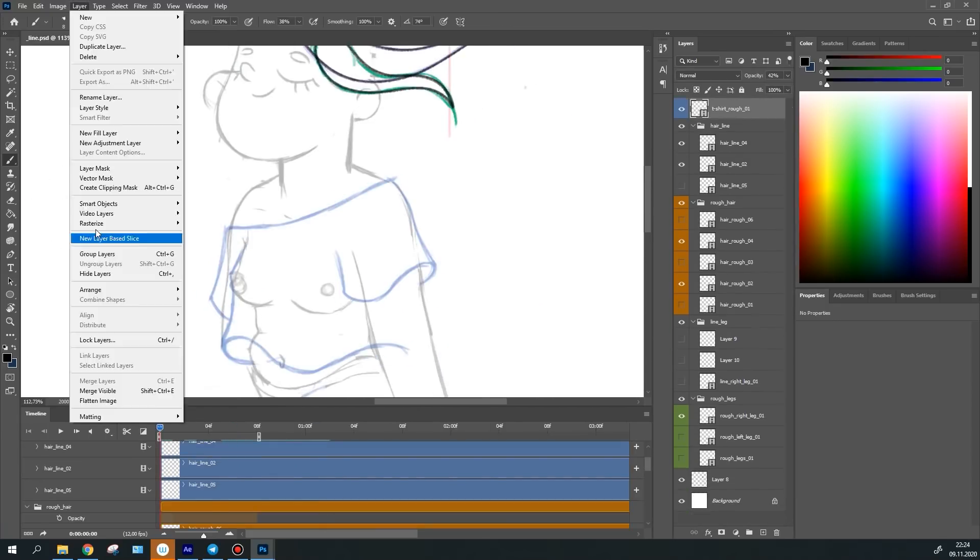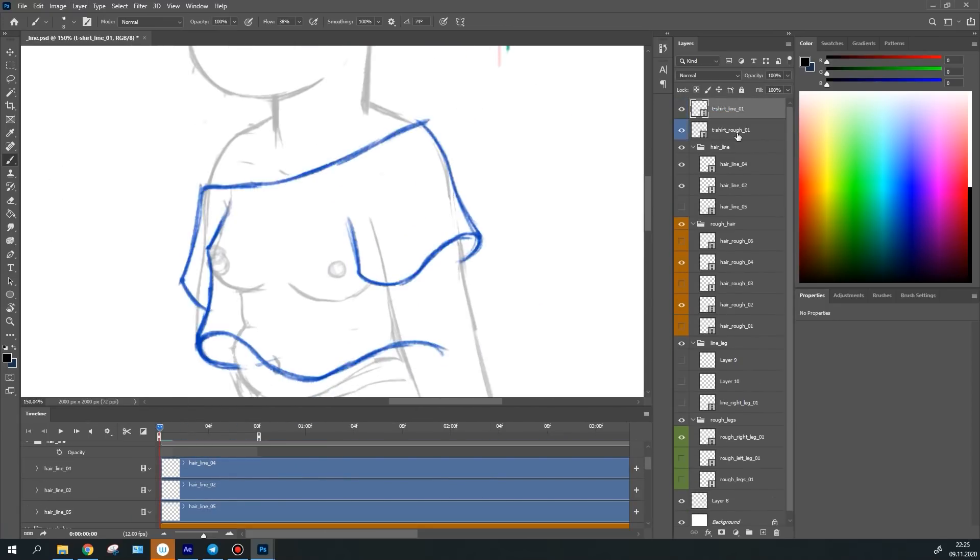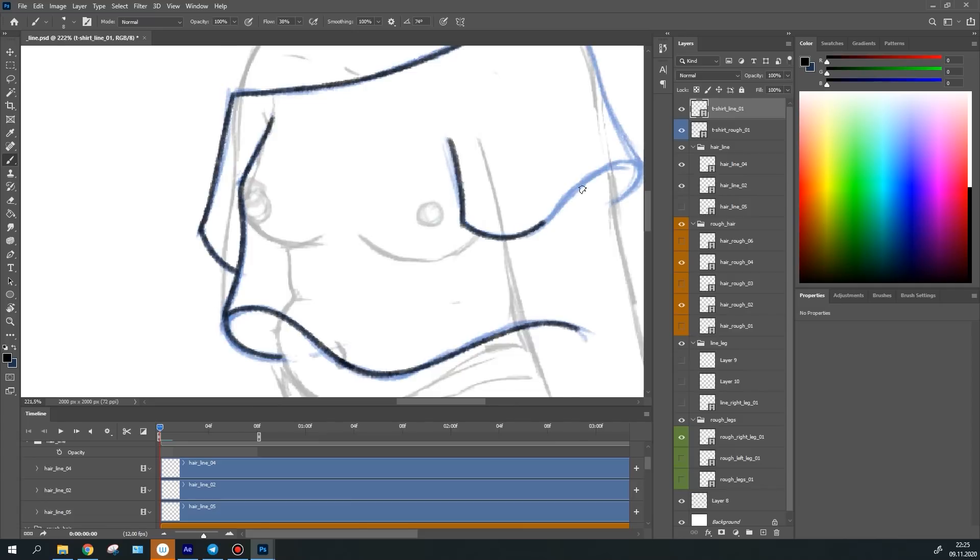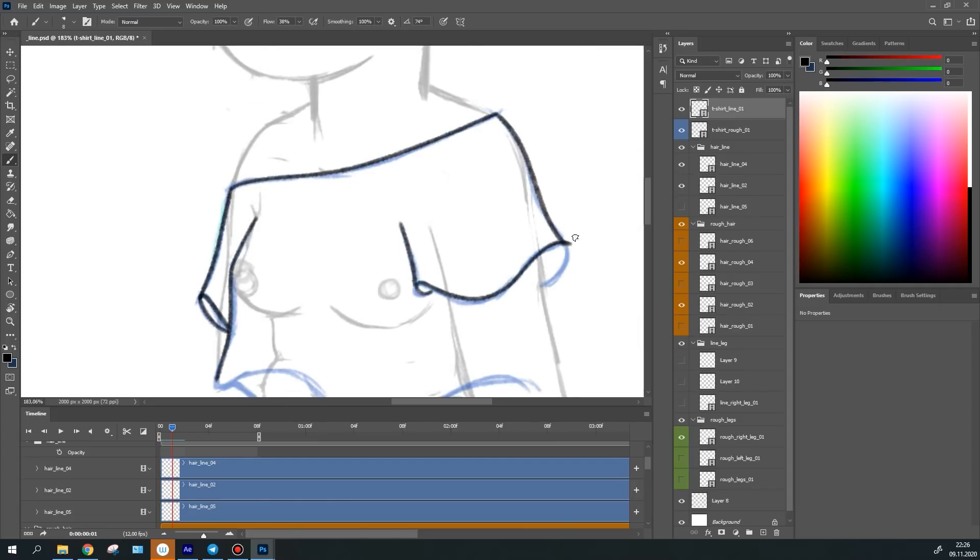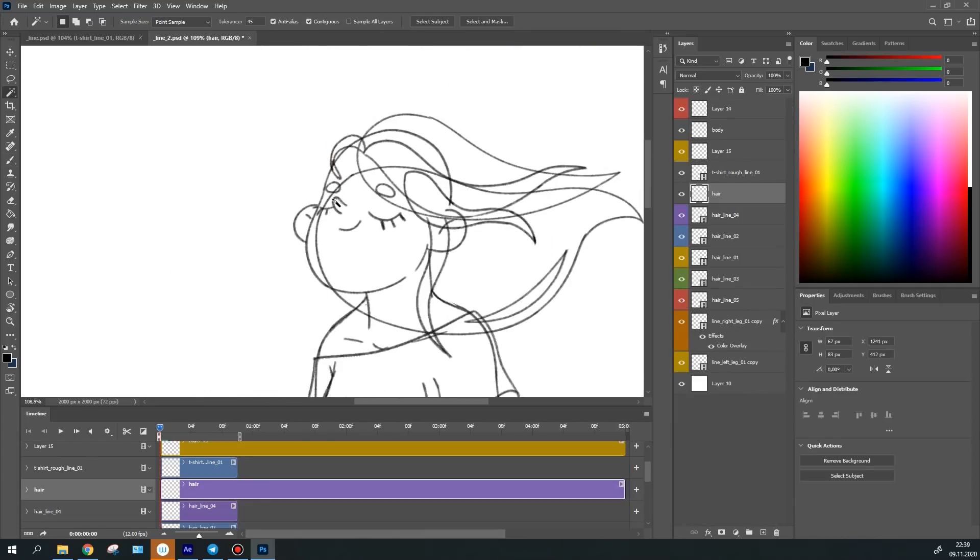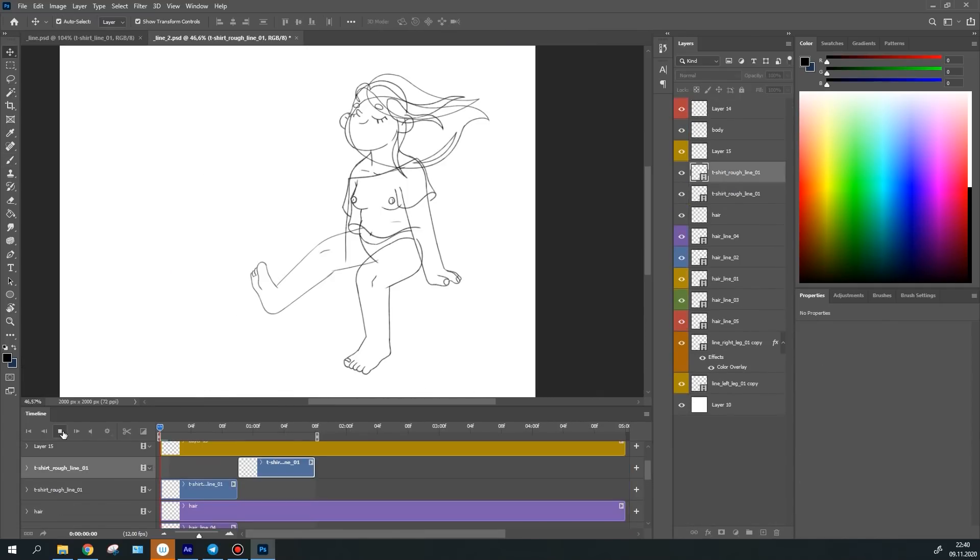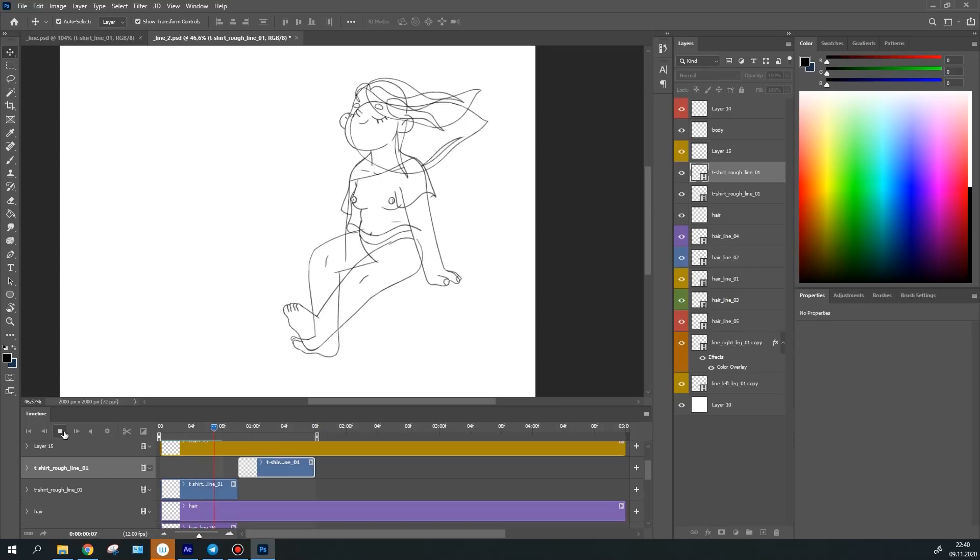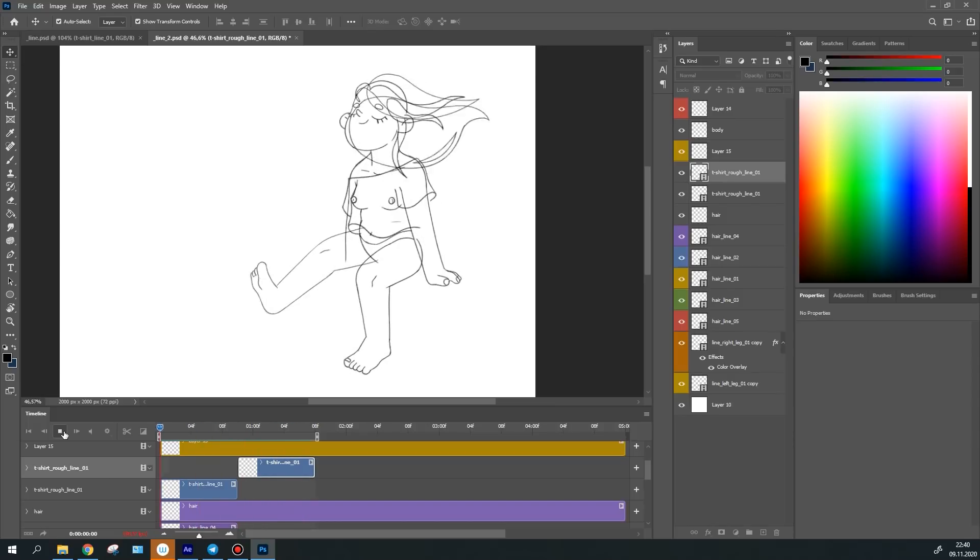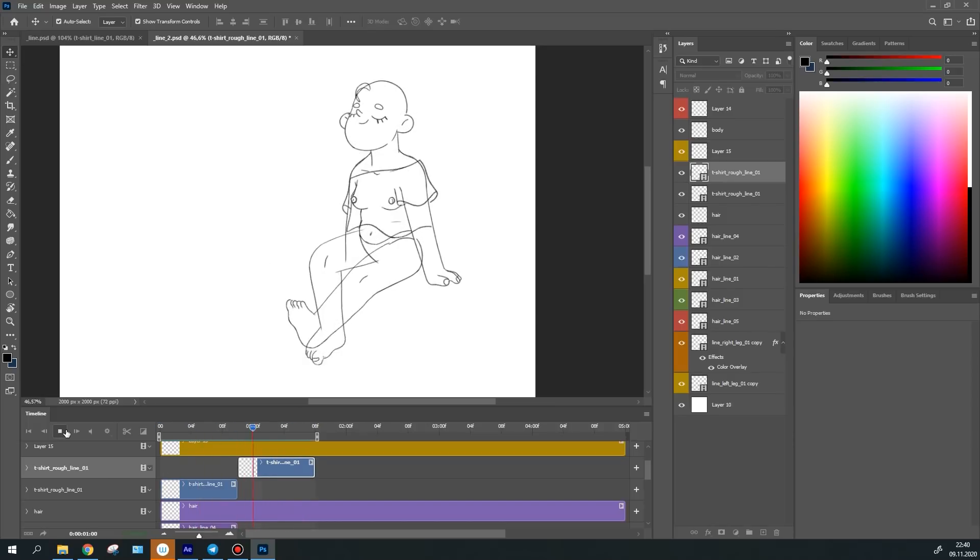Also don't forget to check the animation so as not to miss some frames. Done, the animated line is ready. I can now begin coloring everything.